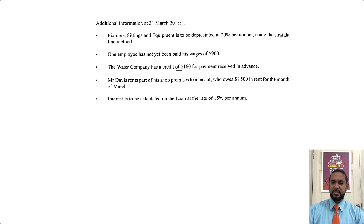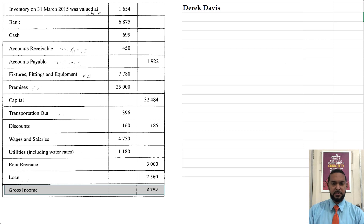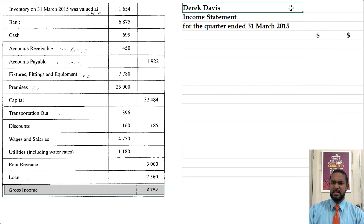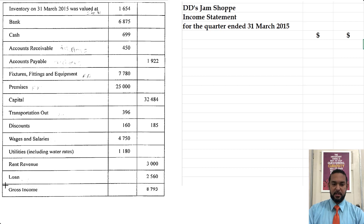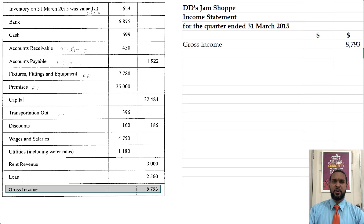Let's start populating the income statement. Let's head up our income statement first: Derek Davis — or actually DD's Jam Shop — income statement for the quarter ended 31st March 2015. Let's start with the gross income, which is 87,930. Let's put that in.